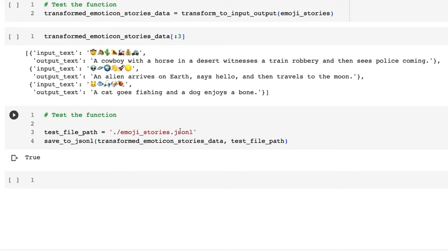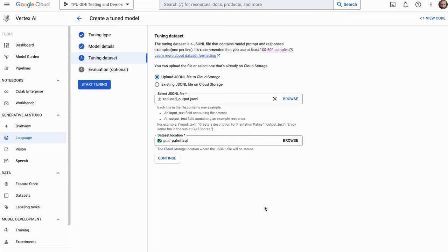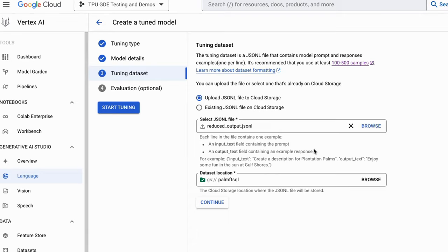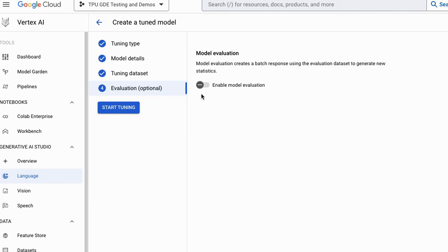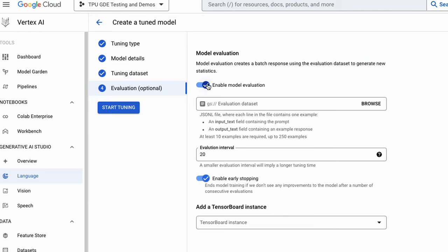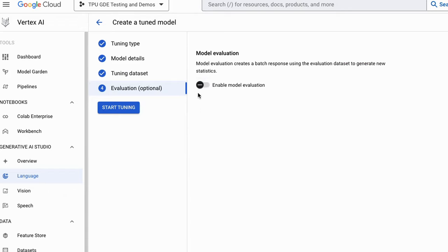Once you've got that JSONL file that's the key thing you're going to use to upload to PaLM 2 so it can do its fine-tuning. As you saw, that's how I made the dataset. I've uploaded it and put it into the bucket and I can just press Continue. If I've split a dataset and want to do some evaluation I can do that here, but it's totally optional.